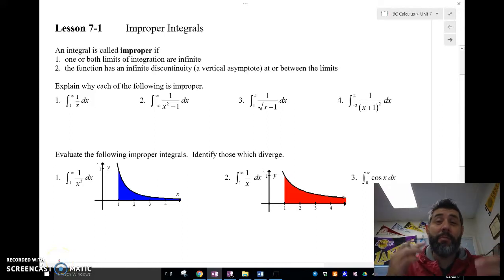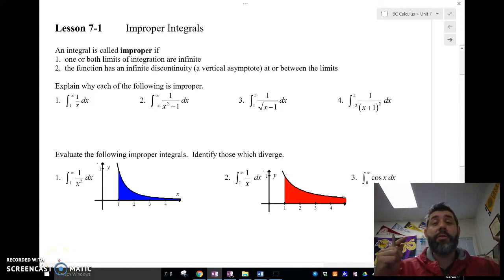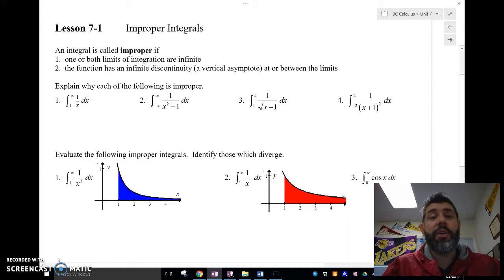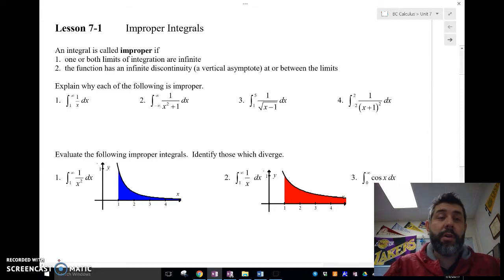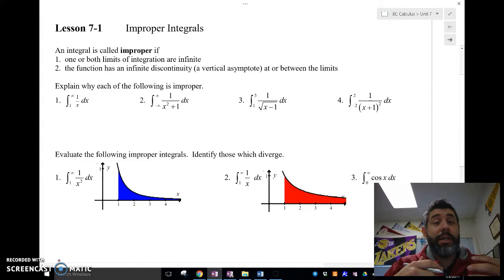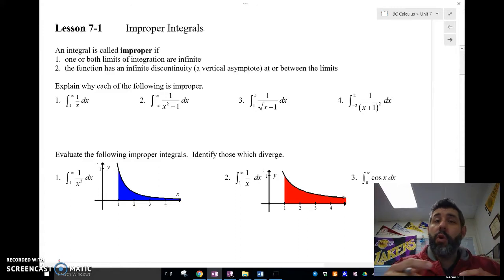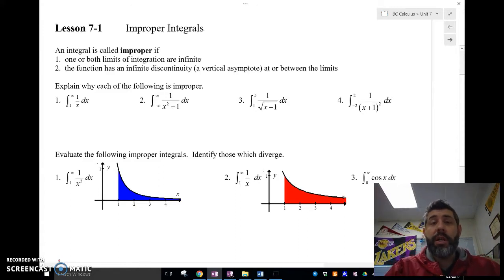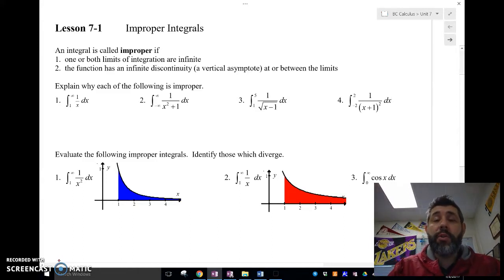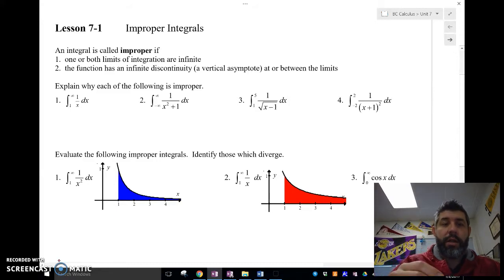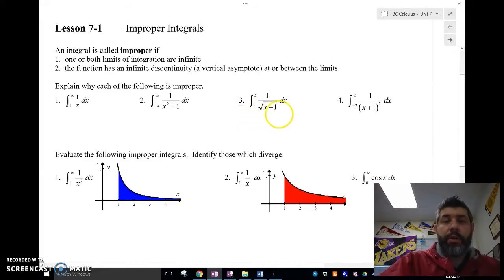Mr. Mias here, coming back from winter break and chugging along with Unit 7 in Calc BC. Let's get started with improper integrals. An improper integral happens when one or both of the limits of integration is infinity, or when we have a vertical asymptote either on or between the two limits. Let's look at some examples and identify whether each is an improper integral and why.